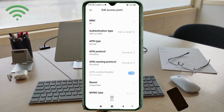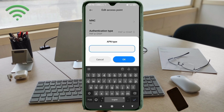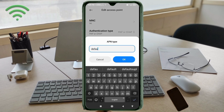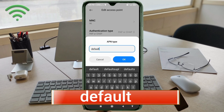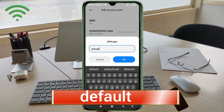APN type: enter 'default' — no spaces. Tap OK.